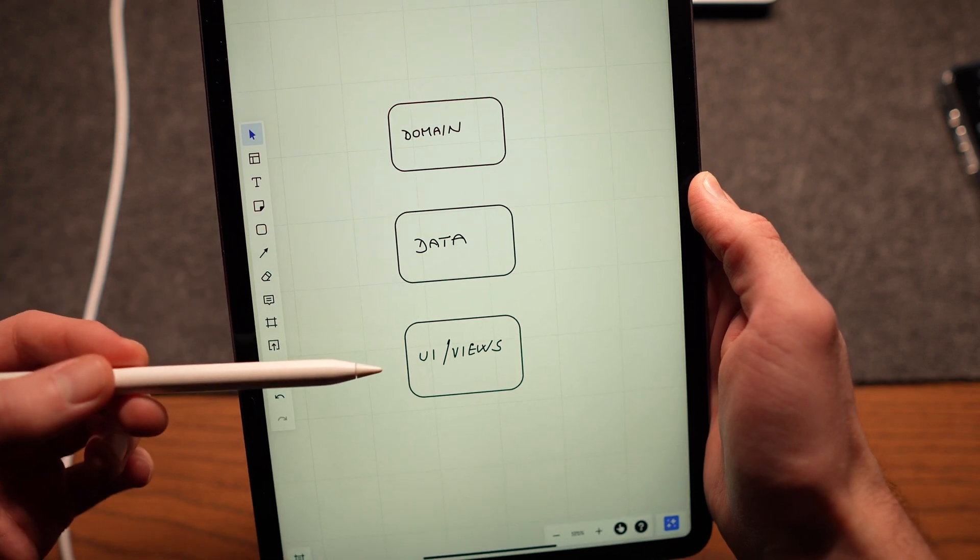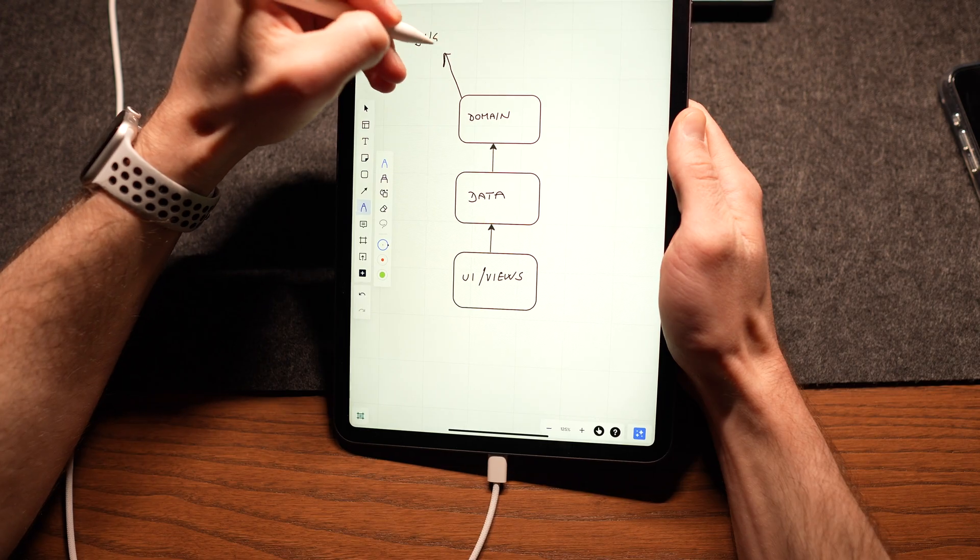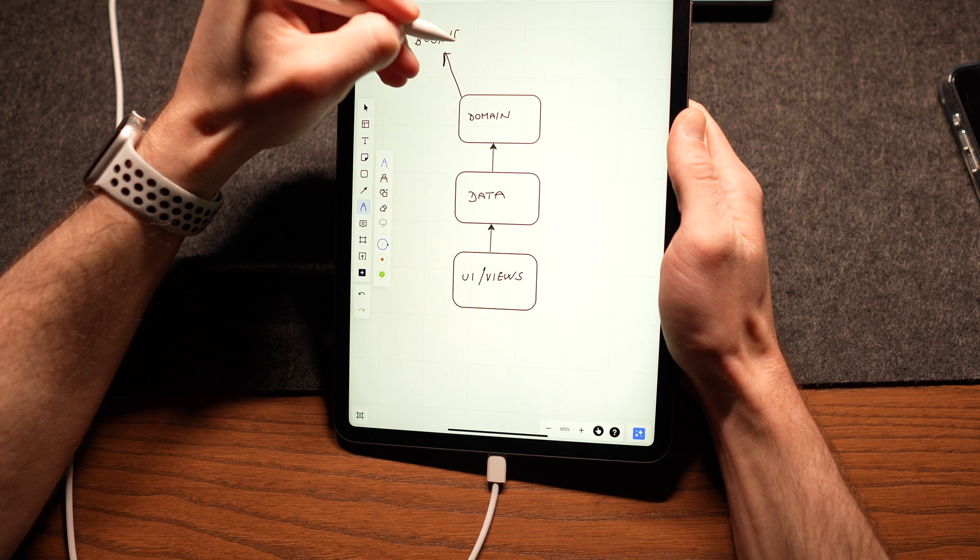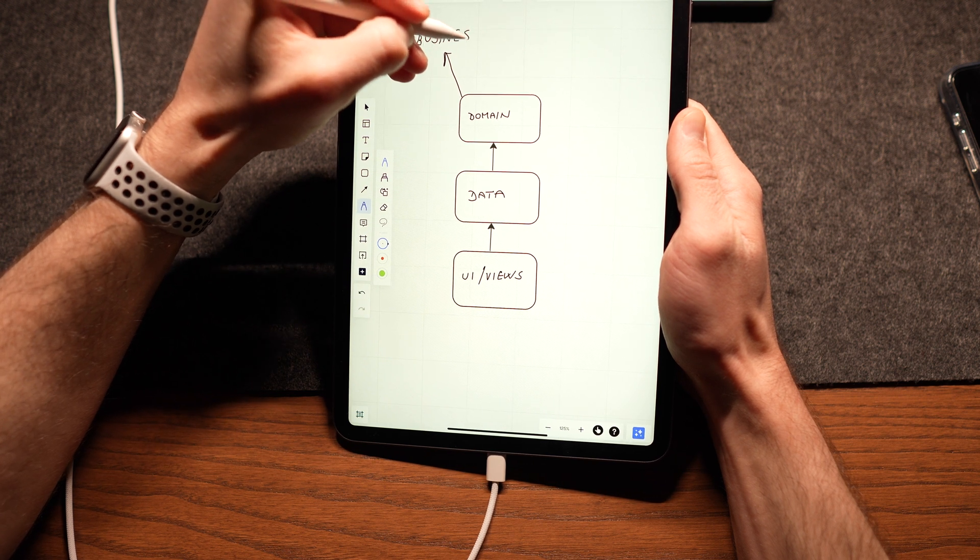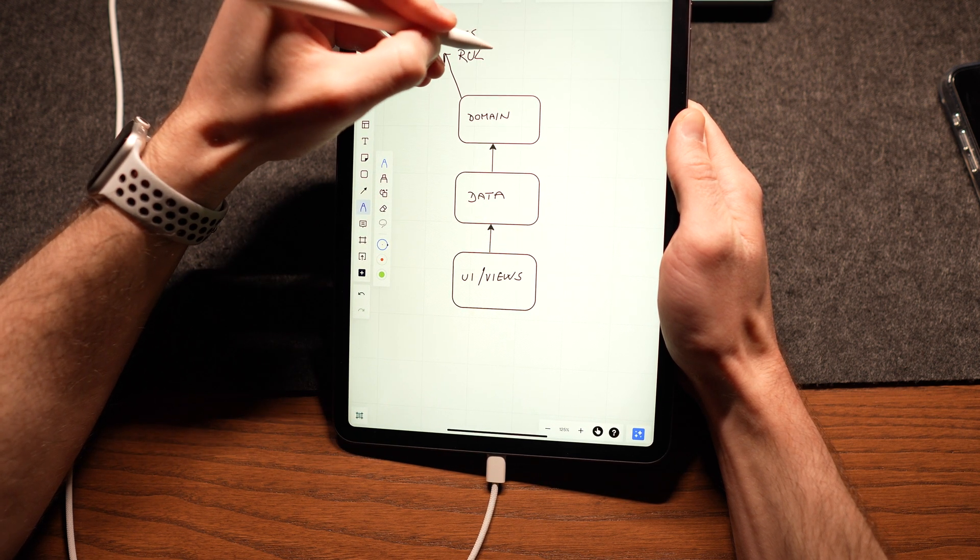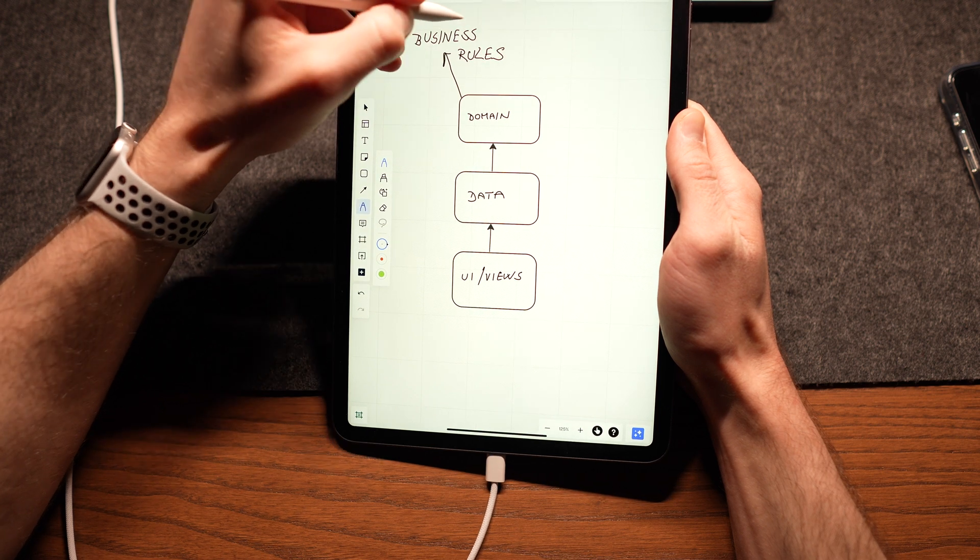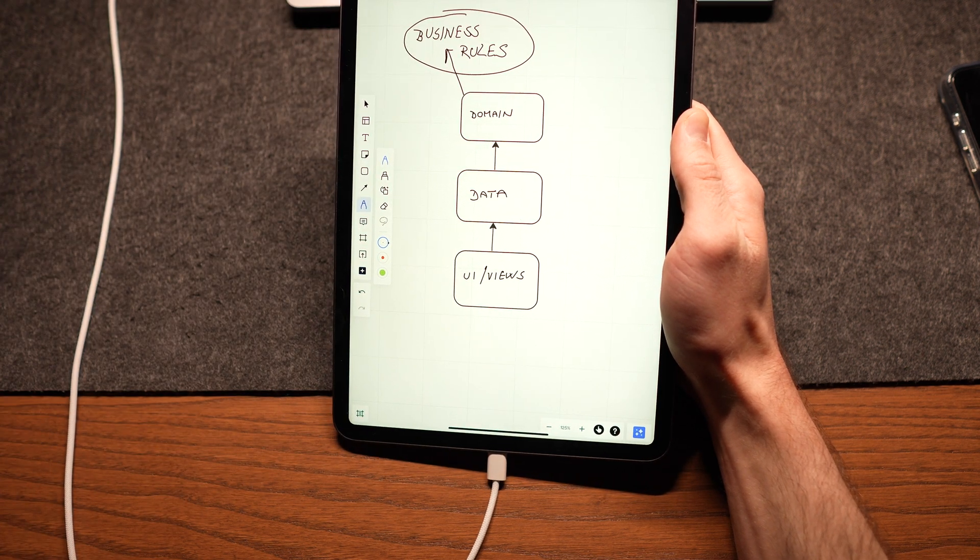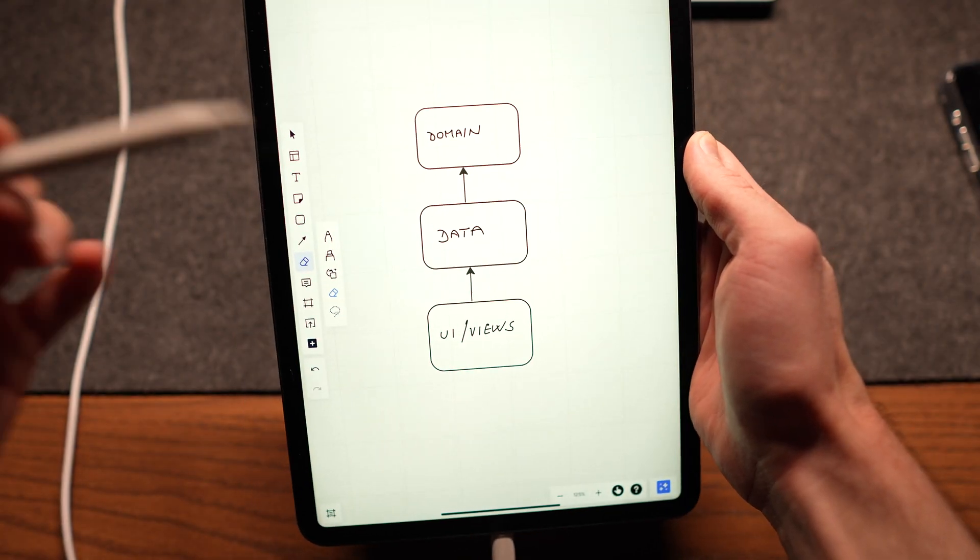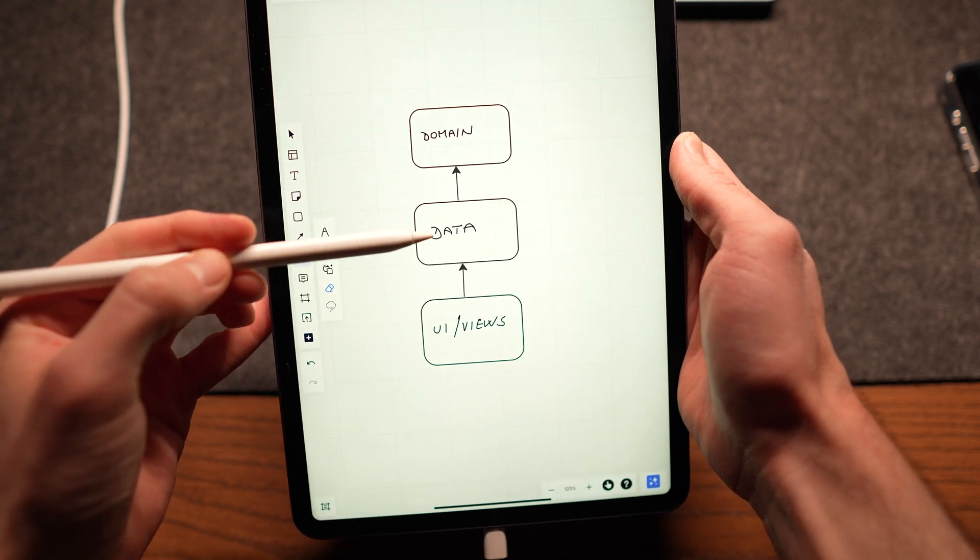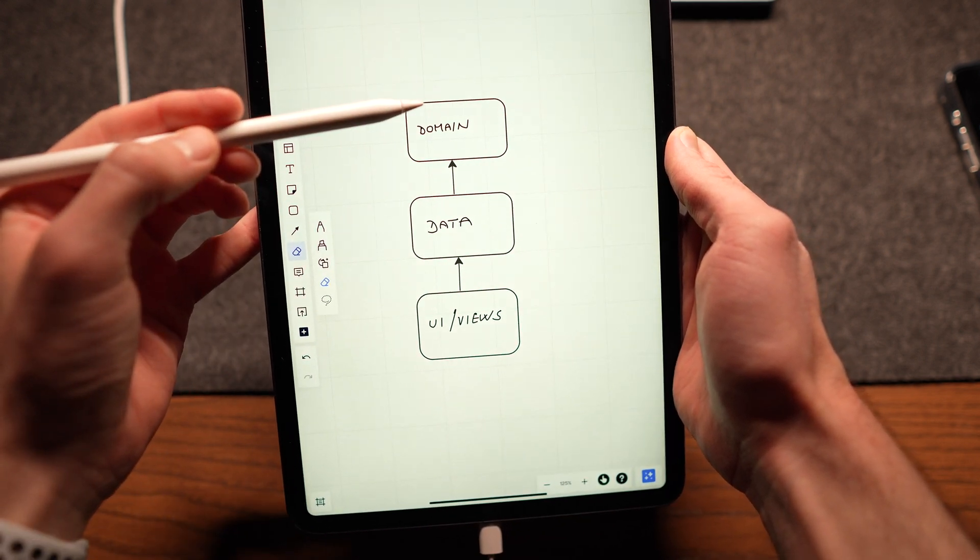I don't want to get too deep into clean architecture, but the most important layer is the domain one. All business logic lies there. This is what you want to test. If done correctly, domain layer knows nothing about other parts of the app and can be tested very easily.